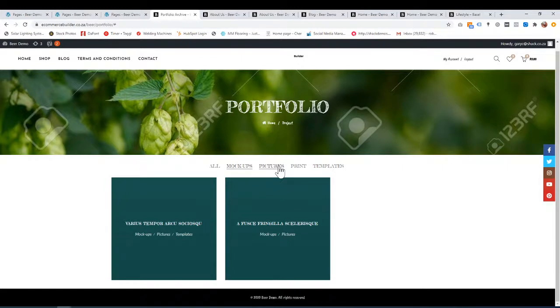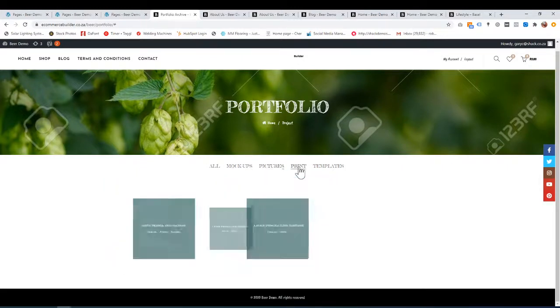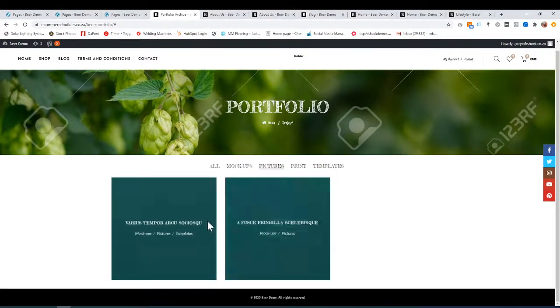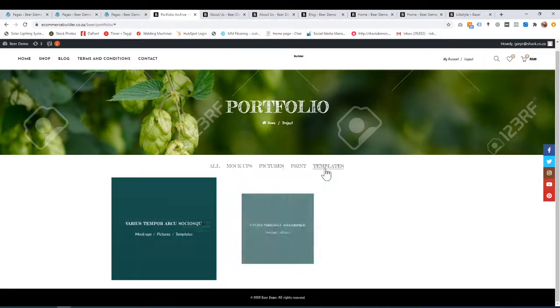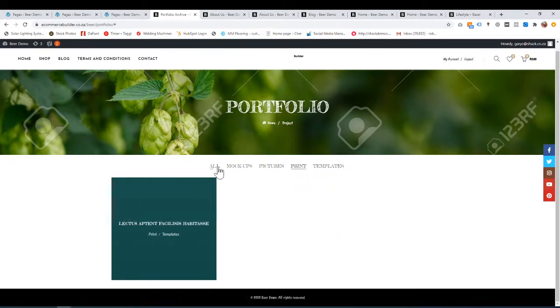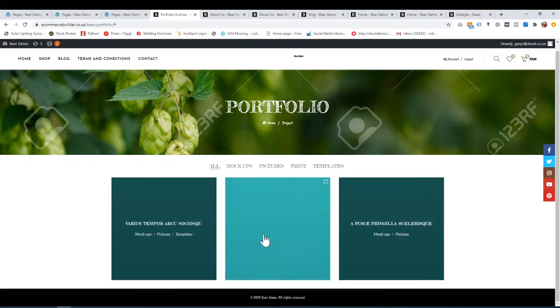Markups only has these two. Pictures — print also has those two. Print has nothing, and so on. It's quite nice — you can play around with them.